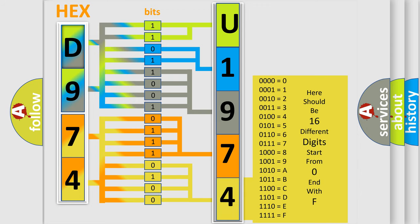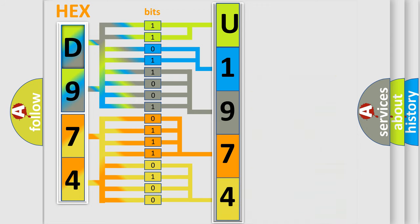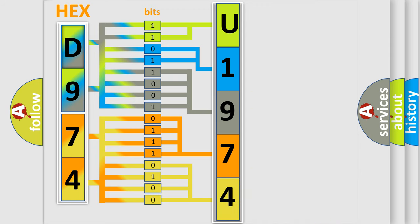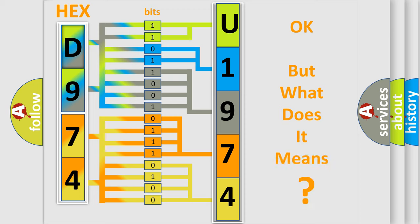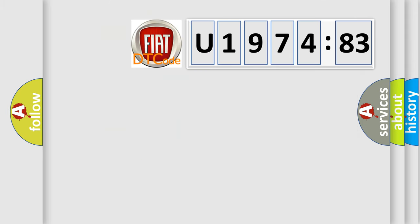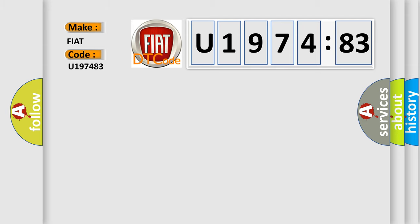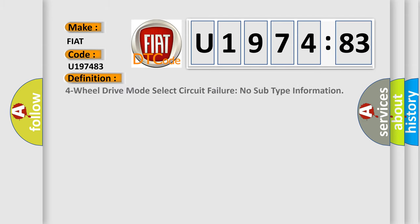We now know in what way the diagnostic tool translates the received information into a more comprehensible format. The number itself does not make sense to us if we cannot assign information about what it actually expresses. So, what does the diagnostic trouble code U197483 interpret specifically for Fiat car manufacturers? The basic definition is: 4WD mode select circuit failure no subtype information.